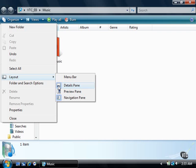You can also activate the Menu bar. The Menu bar contains all of the familiar menu options that you had in Windows XP and earlier versions of Windows.